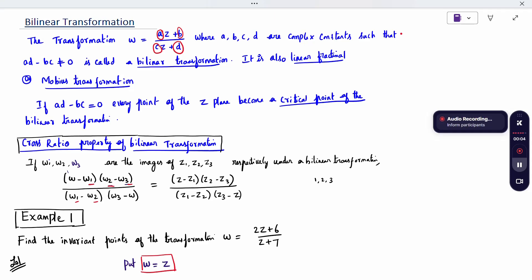Good morning all. Today's topic is bilinear transformation. The transformation W equal to AZ plus B divided by CZ plus D, where A, B, C, D are complex constants such that AD minus BC is not equal to 0, is called bilinear transformation.